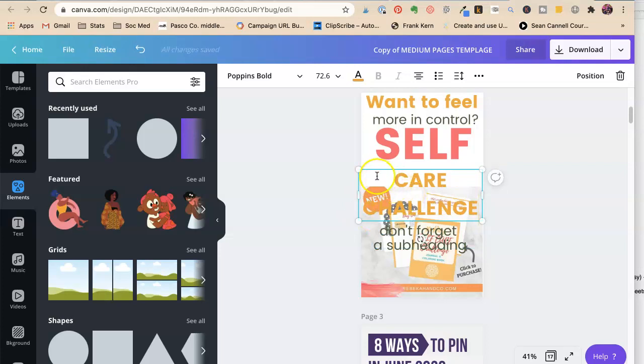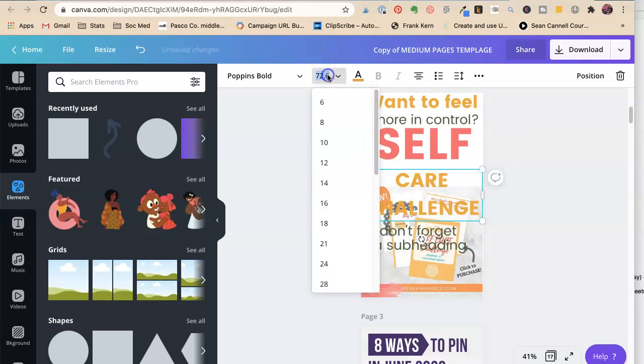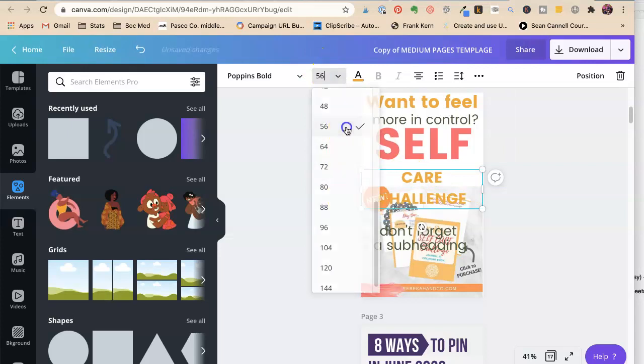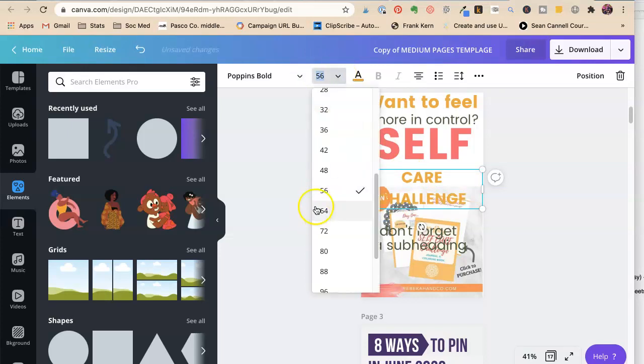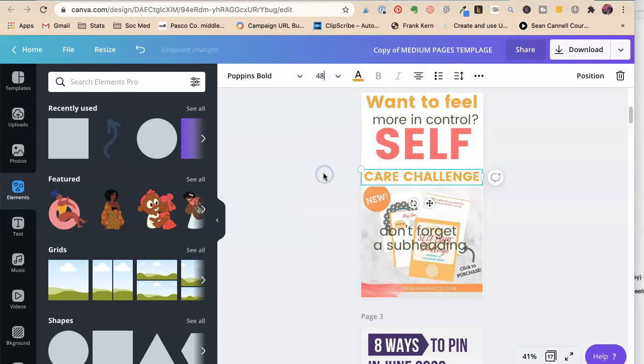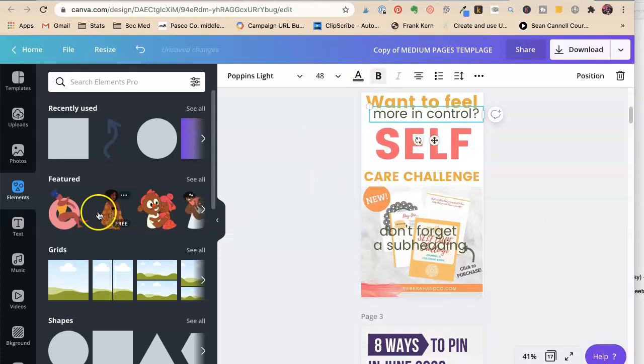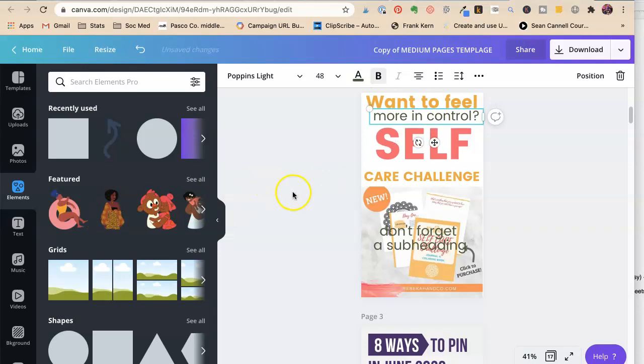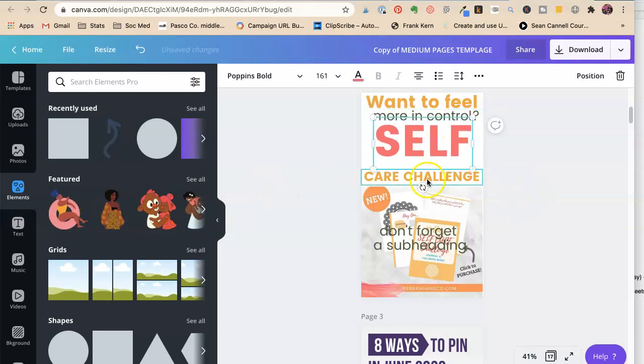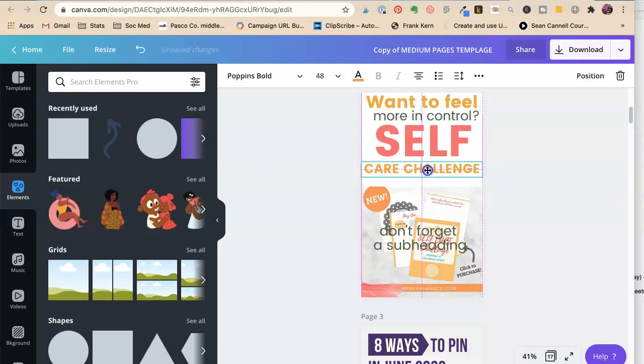Care challenge. So, this is the so that. Why do you need a self-care challenge? So that you can feel more in control. So that you can be less stressed. Right? So she had anxiety in there.